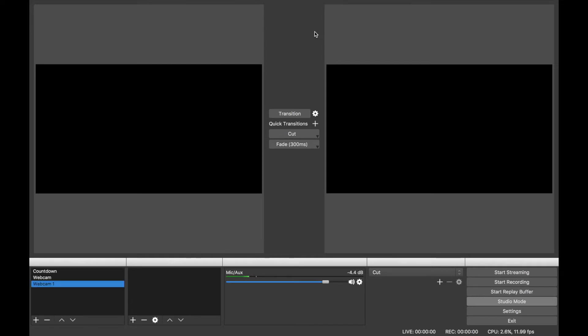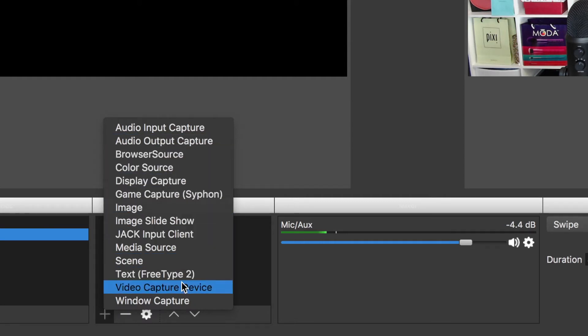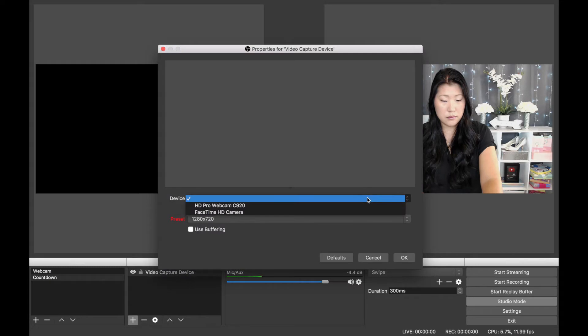Make sure that you have your scene selected and now we're going to move on and add a source from the box on the right-hand side. A scene can have many sources. In fact, you'll see later on that mine have three, but first I'm going to start with the video capture device.